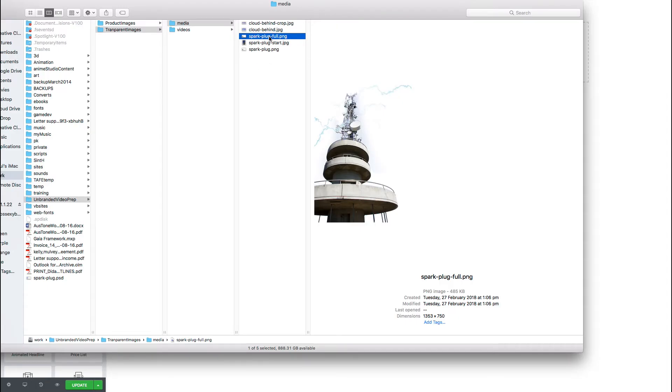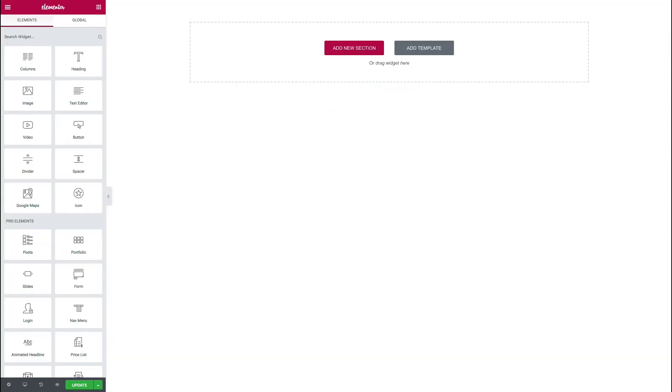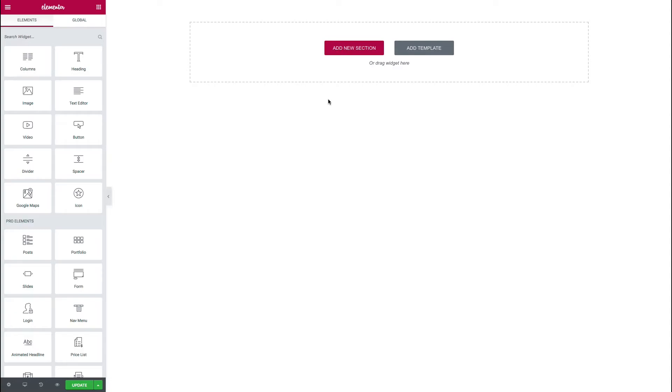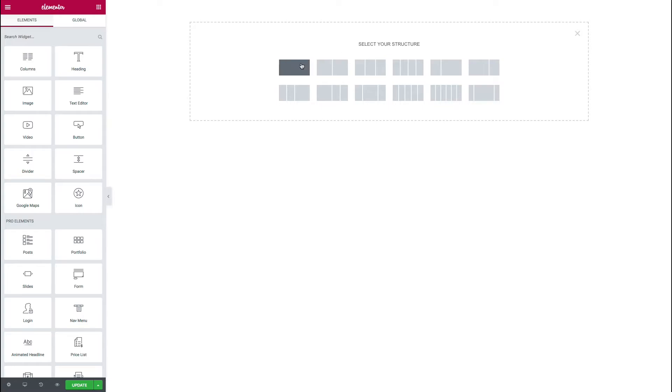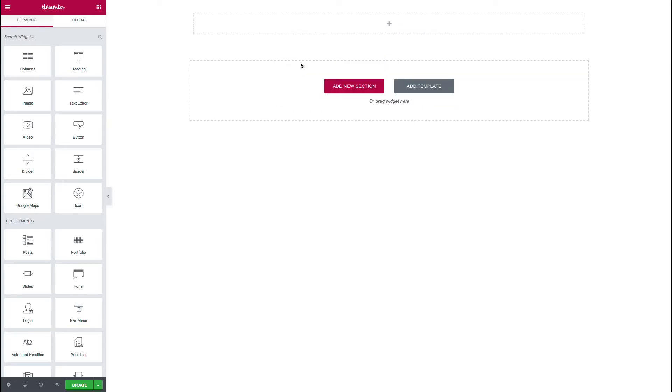So we now have our images ready to start working with. So we will switch over to Elementor and we will begin working. Now, I've already uploaded these images, so I won't need to go through that step, but you will need to just make sure that you upload the images to Elementor. So you need to upload your optimized transparent image and your background image. So with Elementor, we'll just add a new section, just a single column.